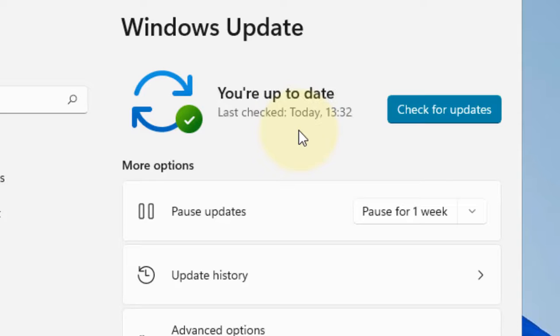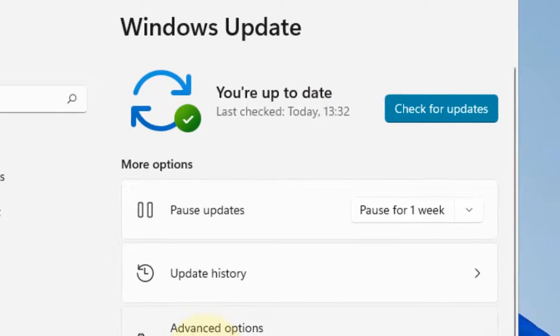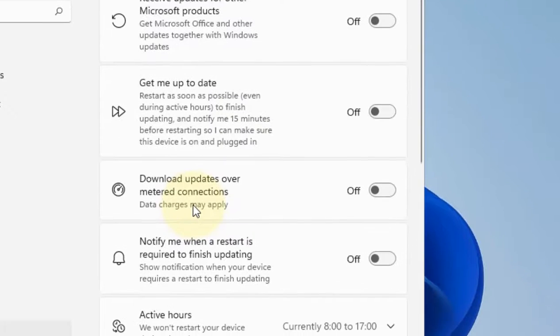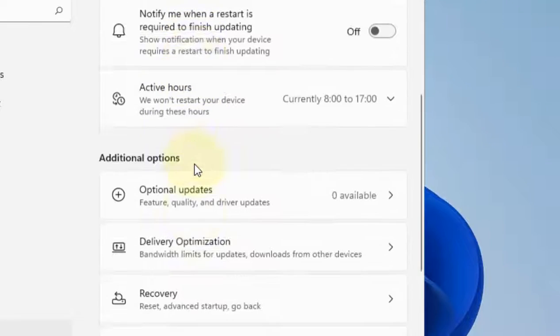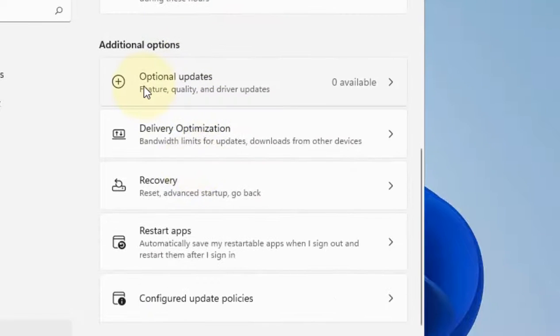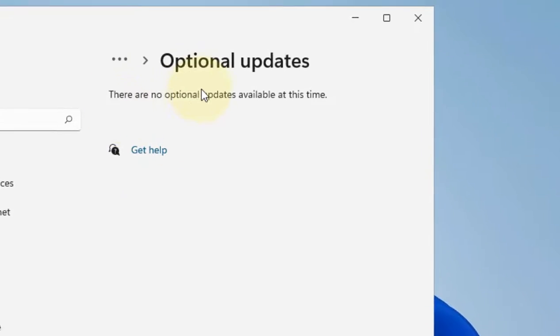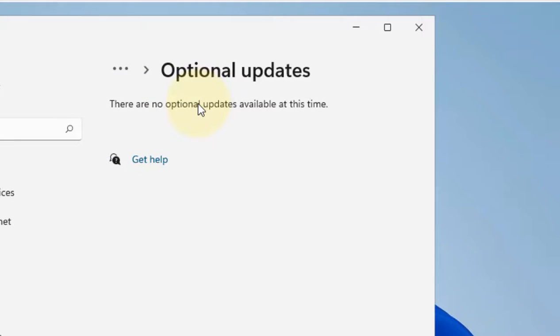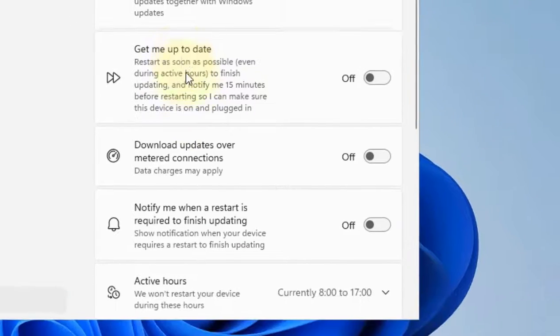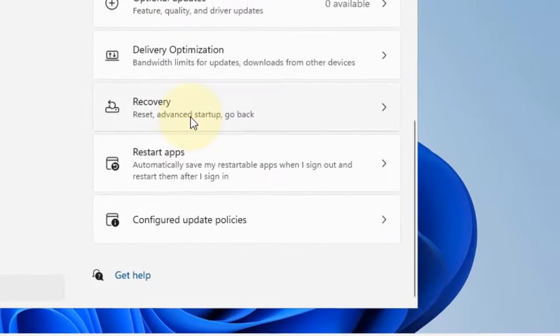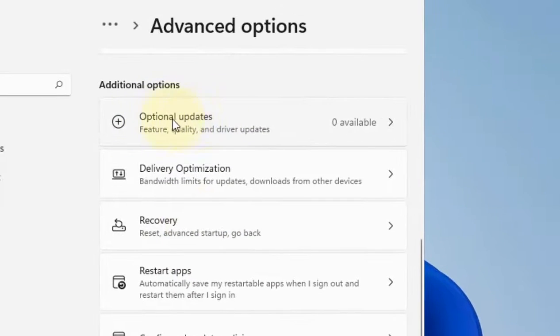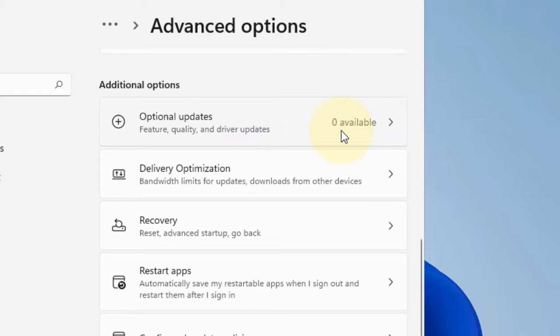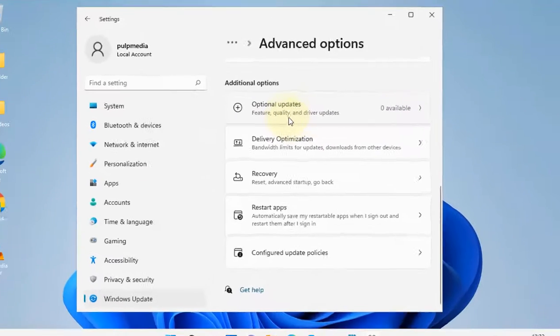Also, click on advanced options on the same page, scroll down and find optional updates. Since there are no optional updates available for my computer, but if there are any optional updates of any driver, it will be listed here and you can optionally update those drivers.